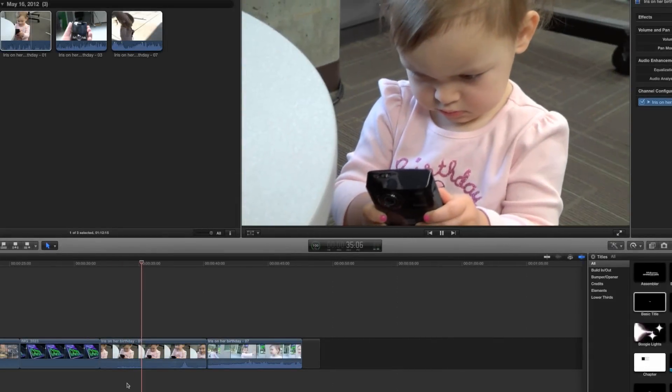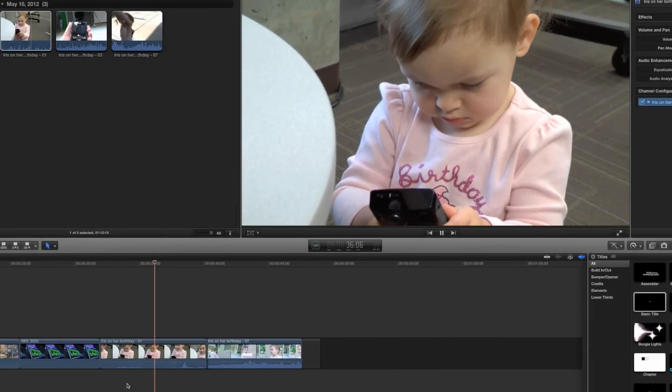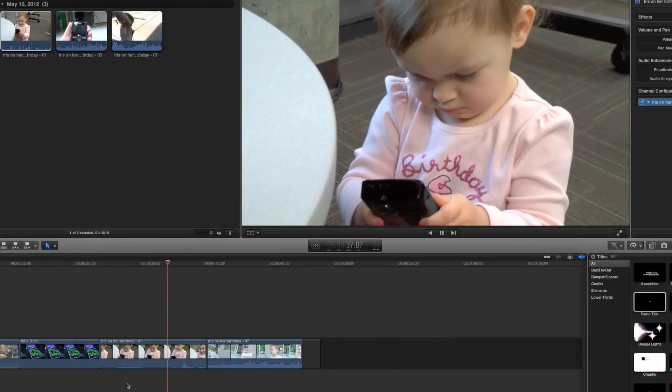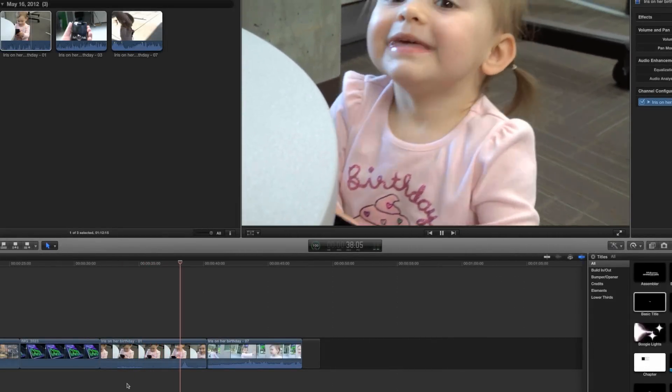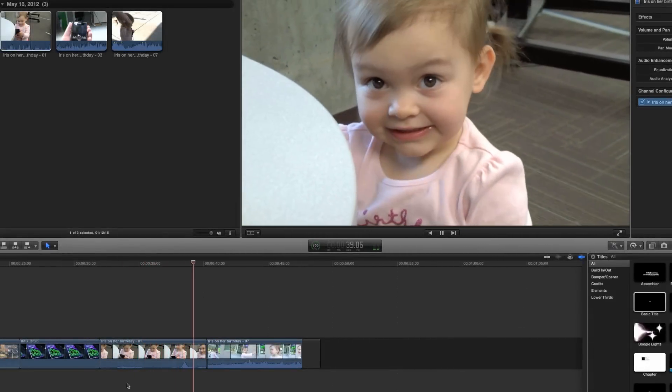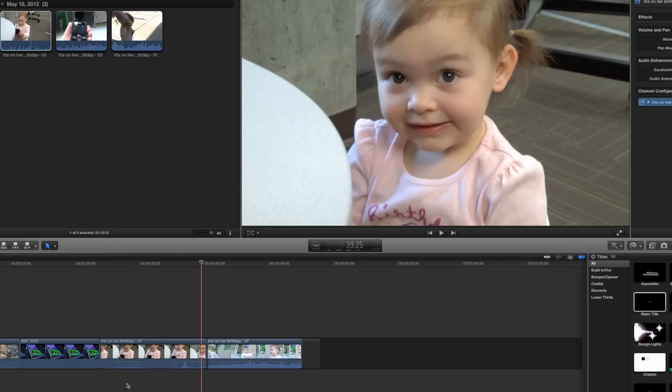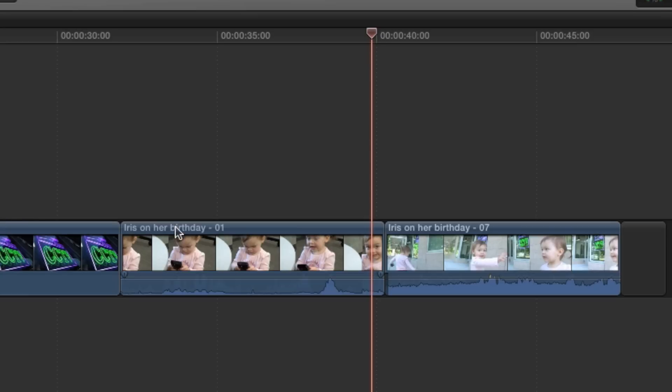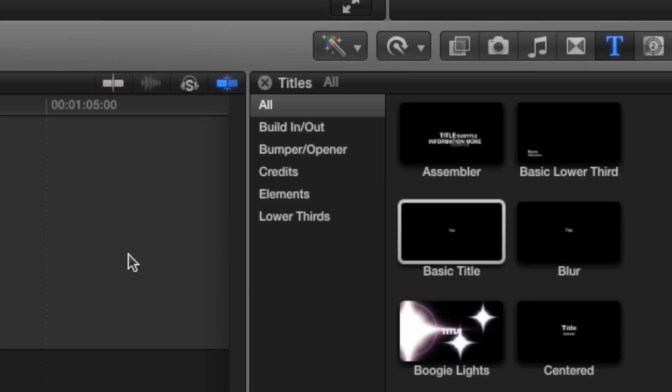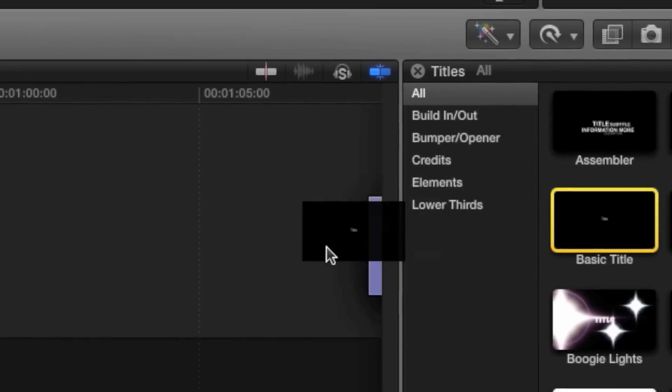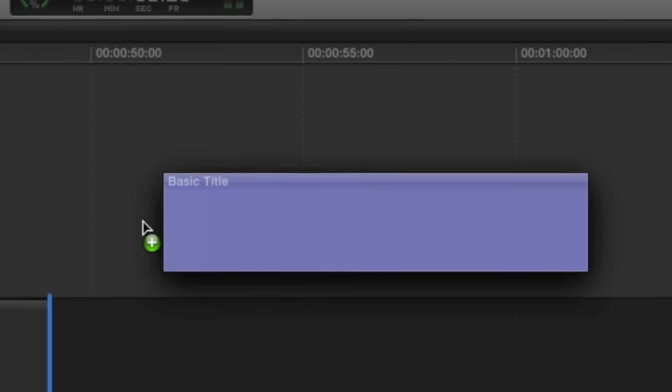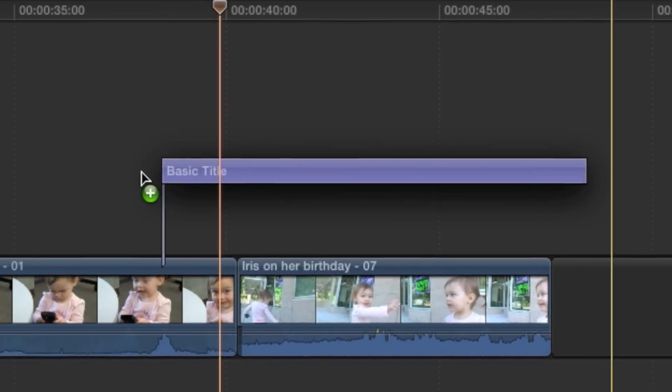The first step is to decide where you want a title to be placed. In this example, I'm creating a lower third title over this adorable child so viewers will know who she is. The title will be placed directly over this clip in the timeline. To place the title, just drag the template from the browser and drop it into place.